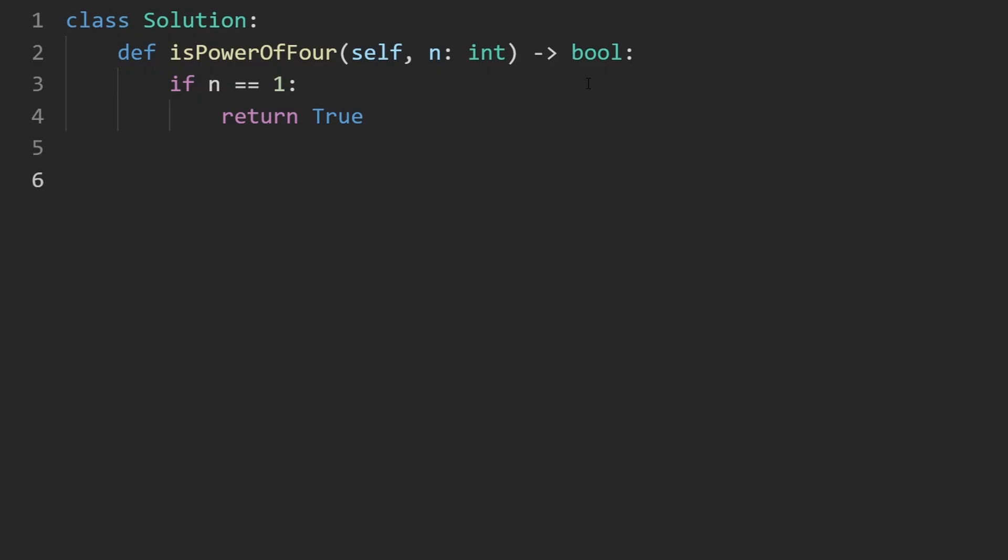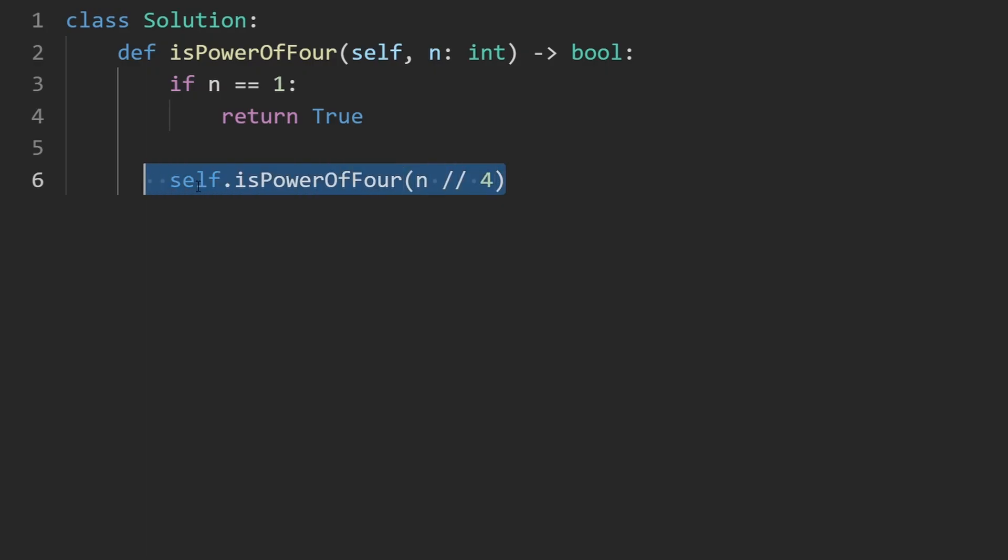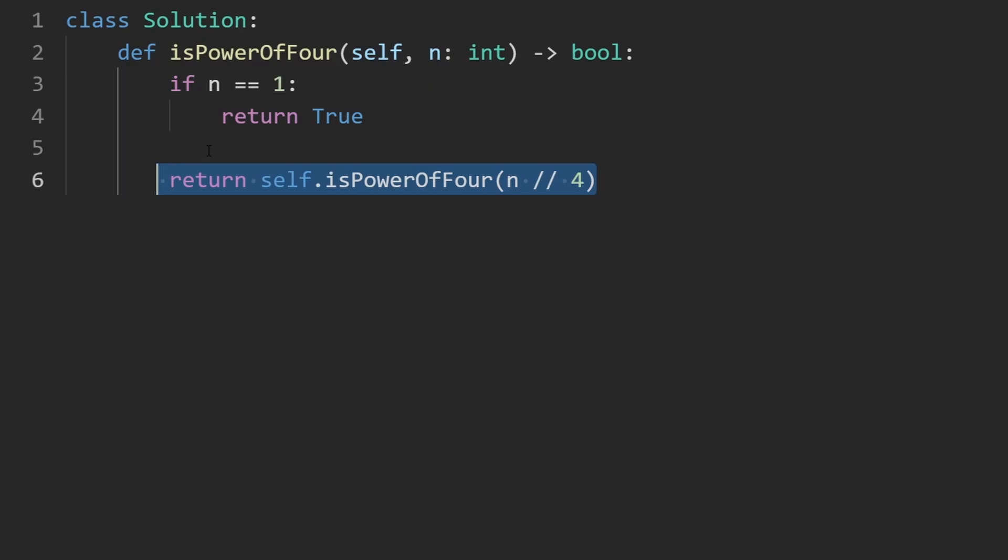And the other thing we're going to do, the recursive case, is where we're going to just call self.isPowerOfFour and pass in n divided by 4. And we're doing integer division here. And we're going to return the result of that. So that's the recursive case.